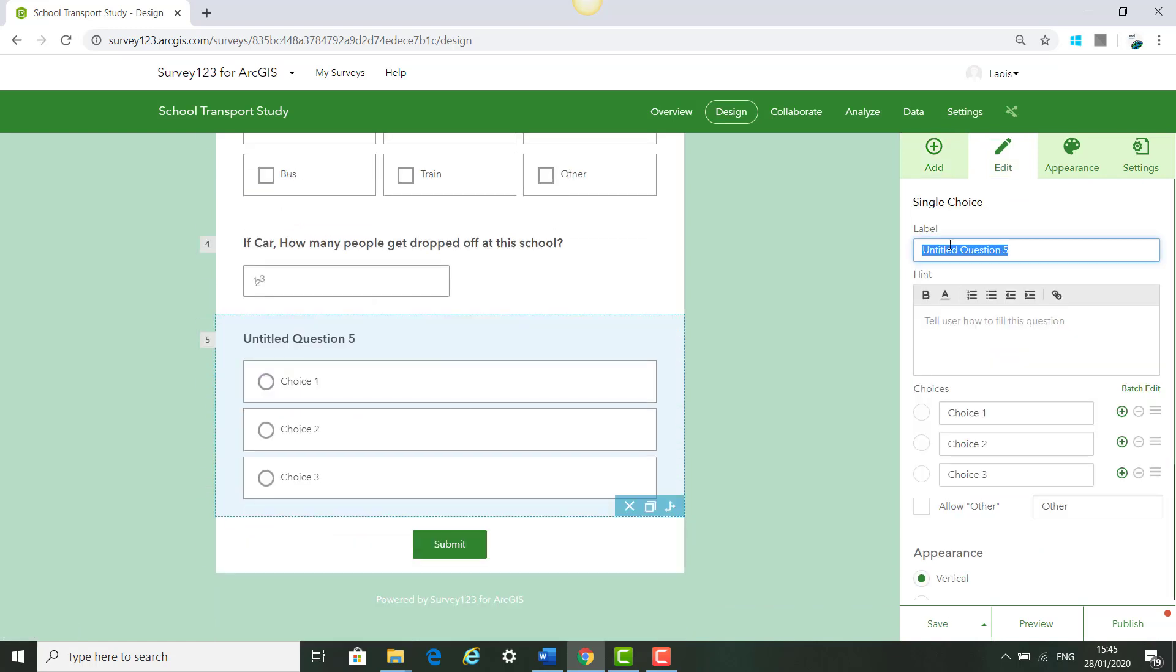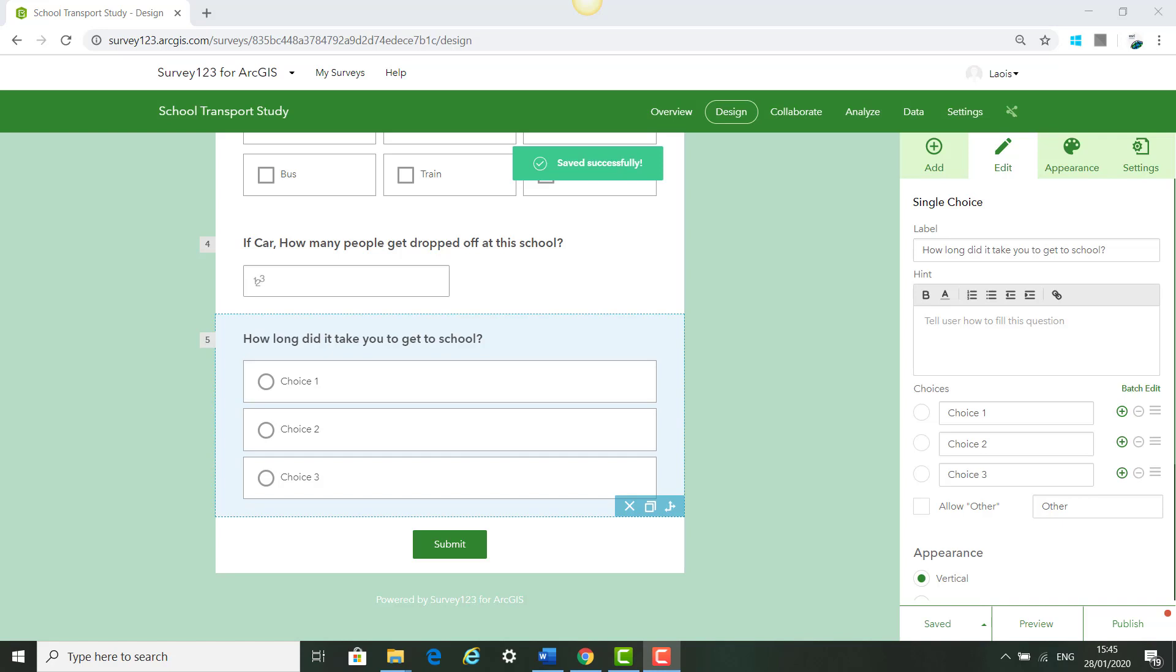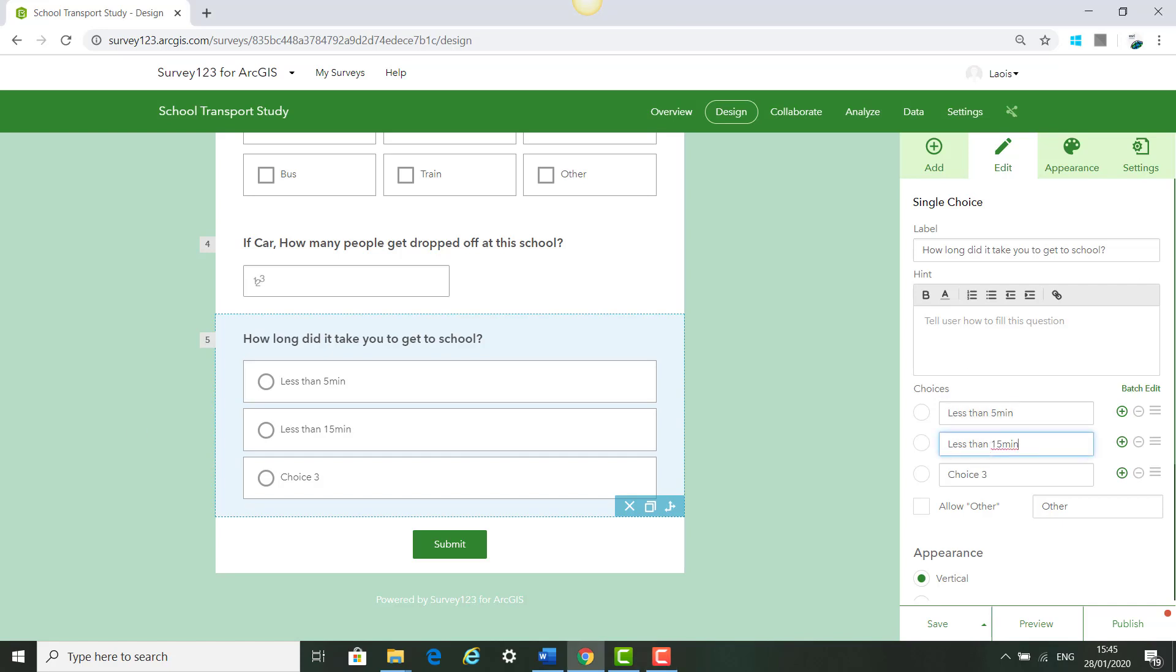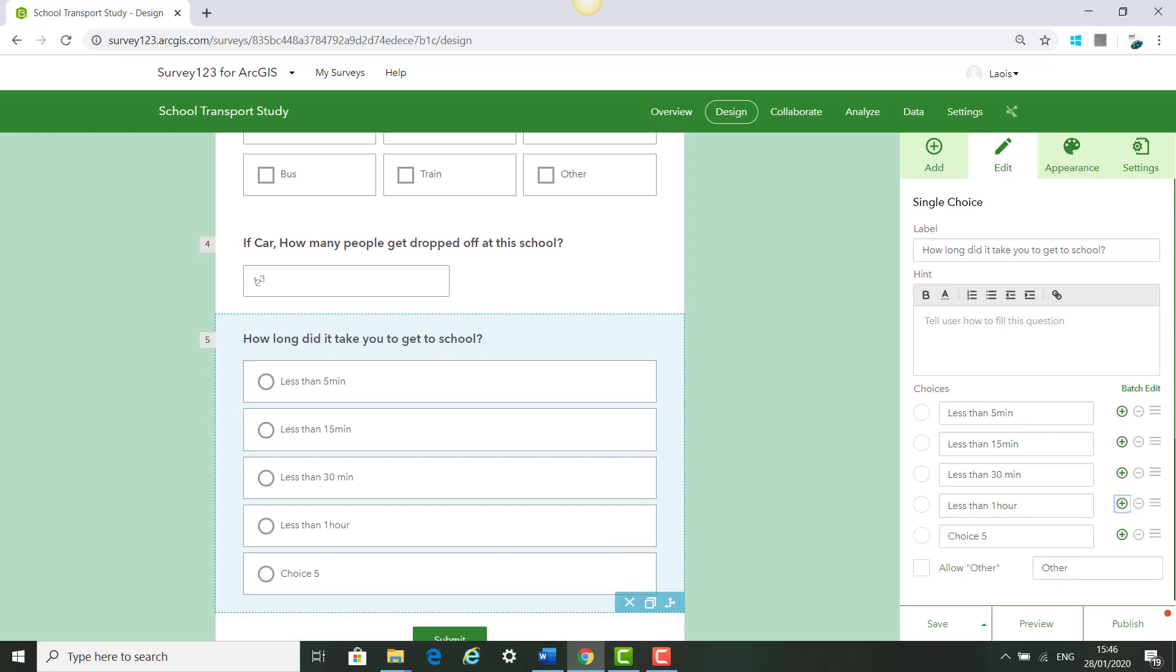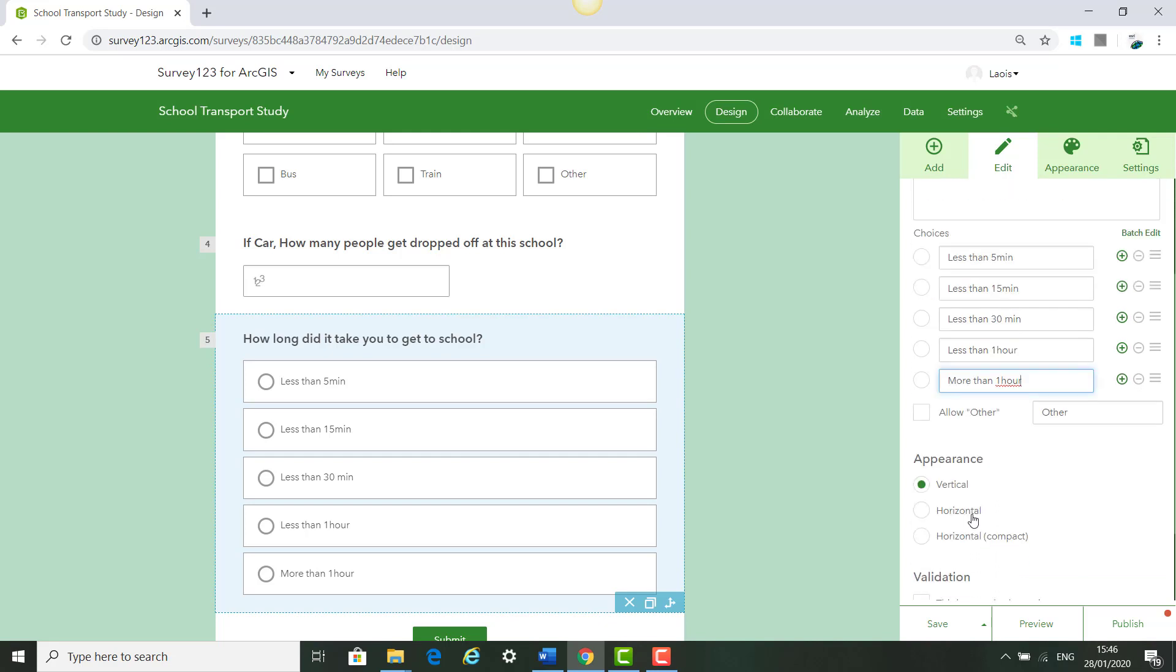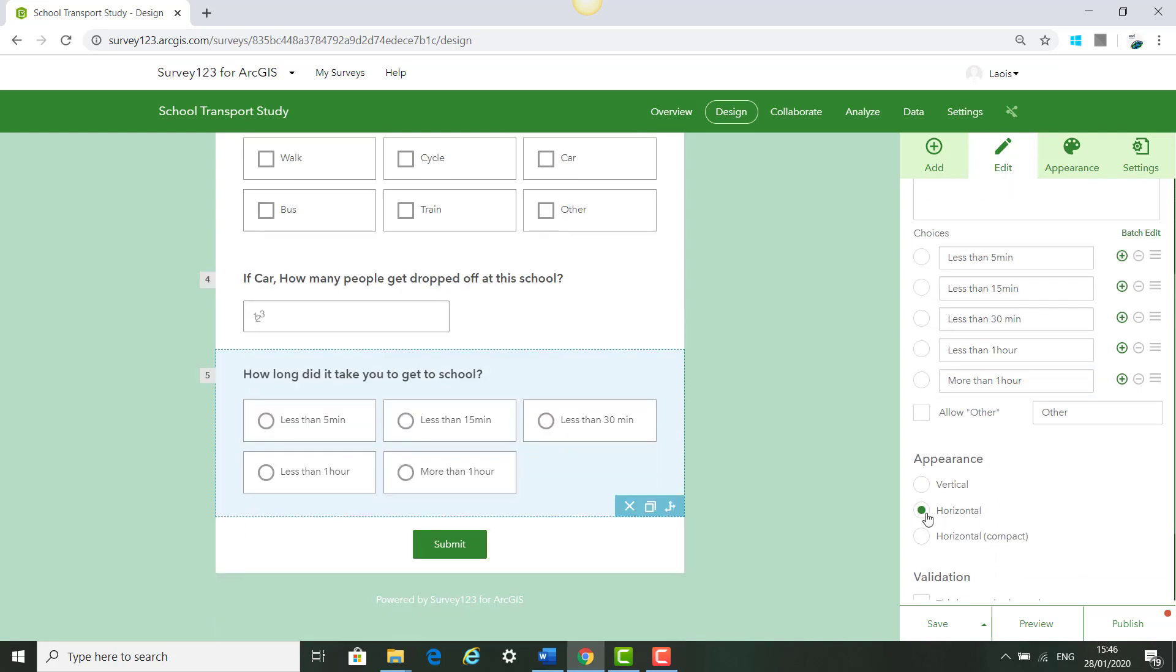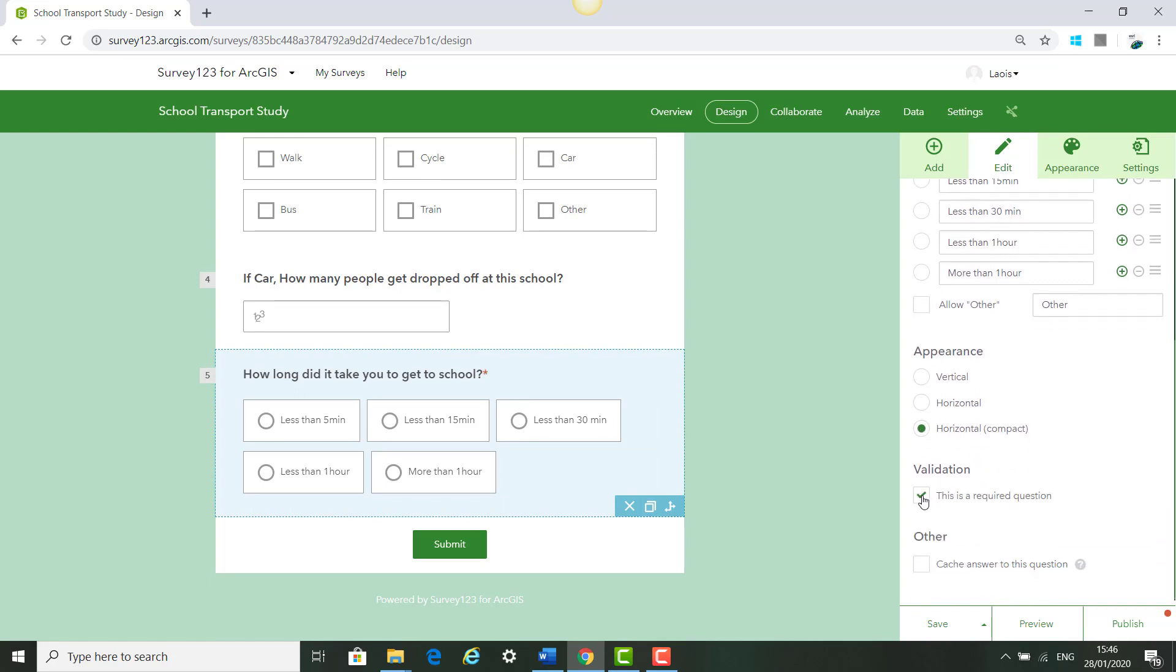The next question, we are going to click Add and single choice and say How long did it take you to get to school? Less than 5 minutes, Less than 15 minutes, Less than 30 minutes. Add another option, Less than 1 hour and one more for more than 1 hour. Click Horizontal Compact and this is a required question and click Save.